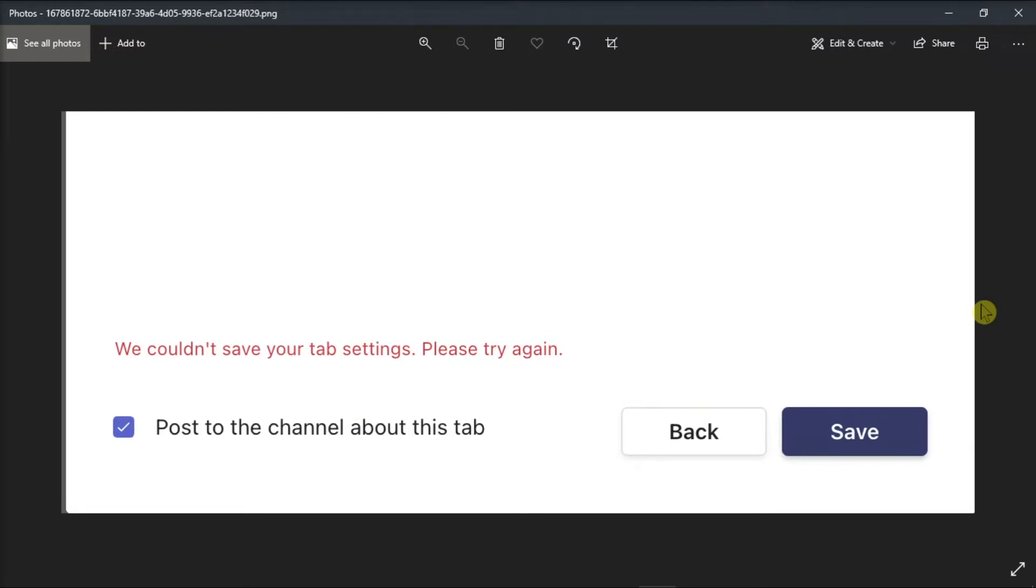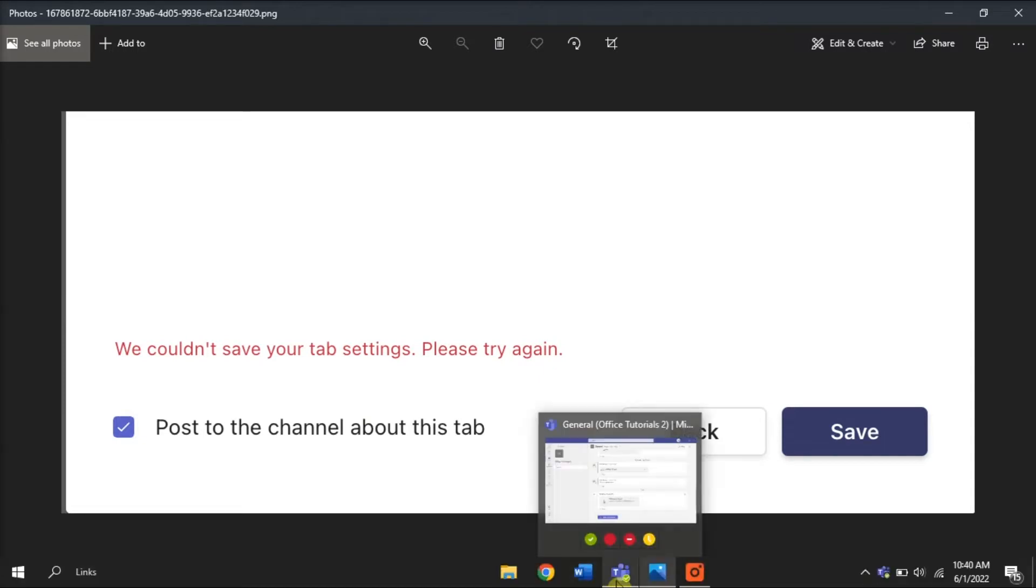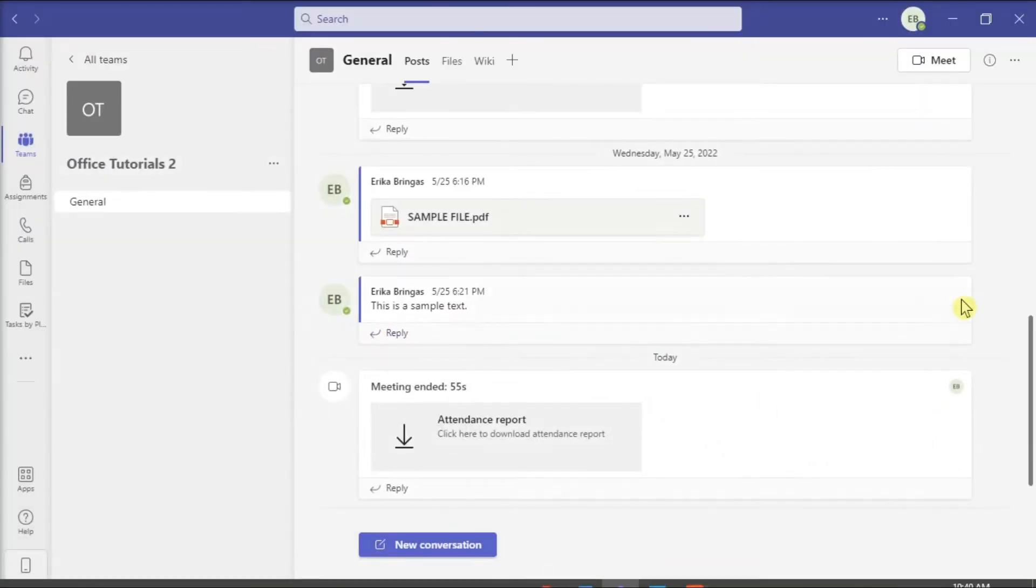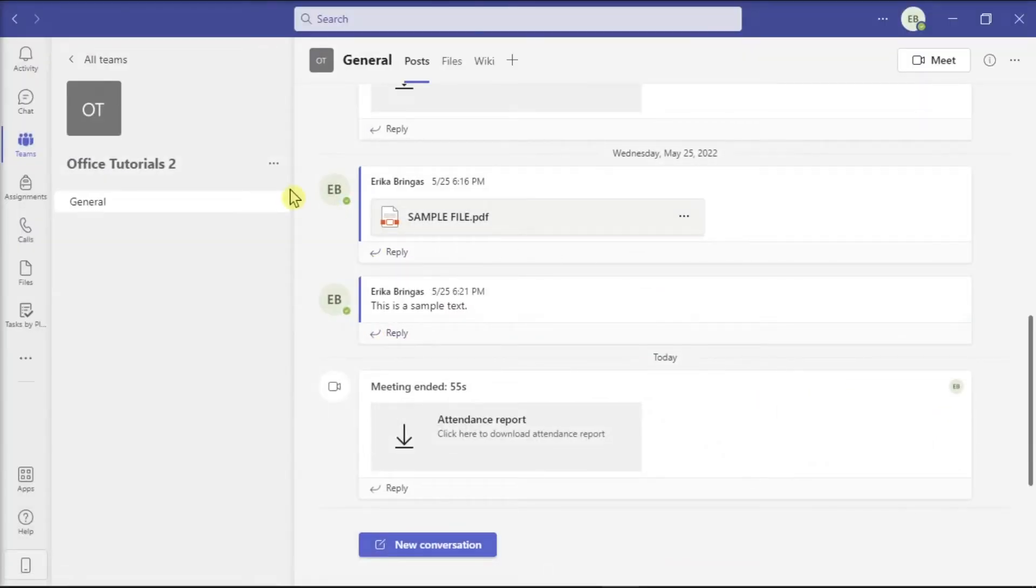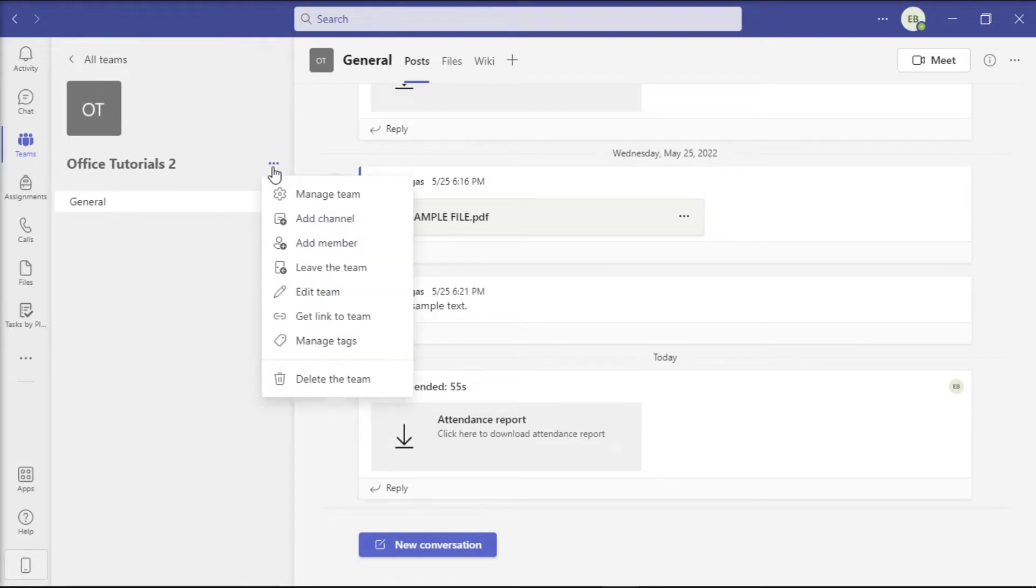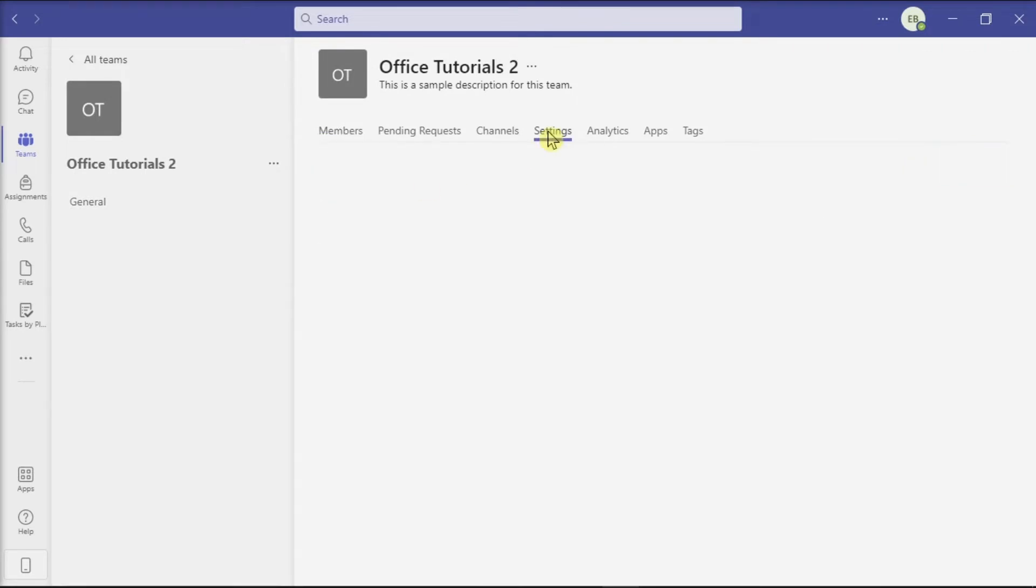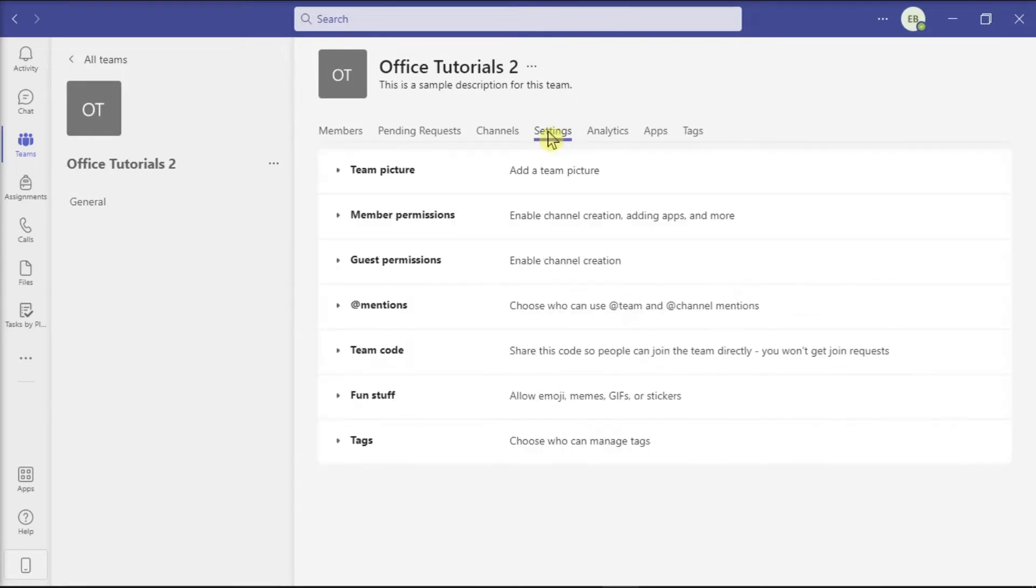First, you can try to check the tab settings of your Teams channel. You can do that by selecting More Options or these three dots, select Manage Team, go to the Settings tab, and then expand the Member Permissions option.